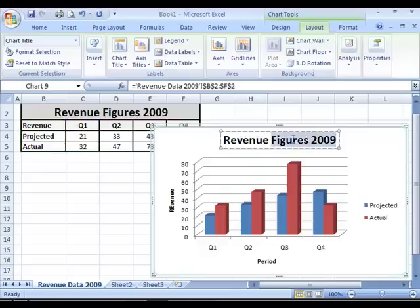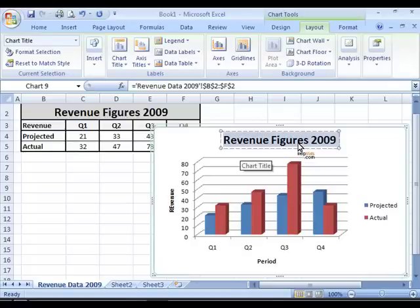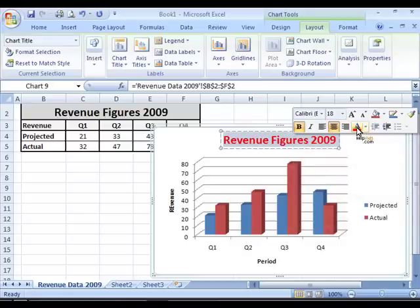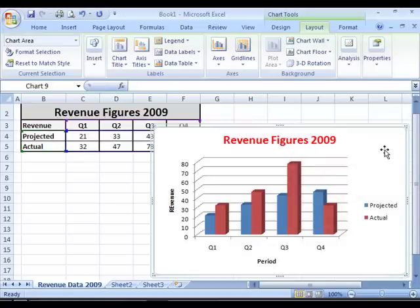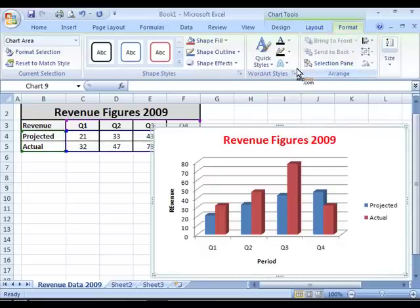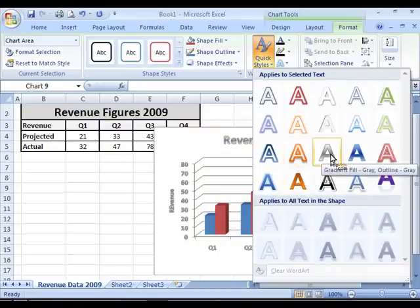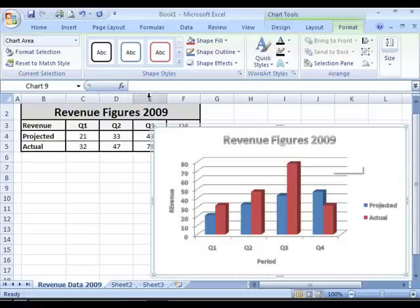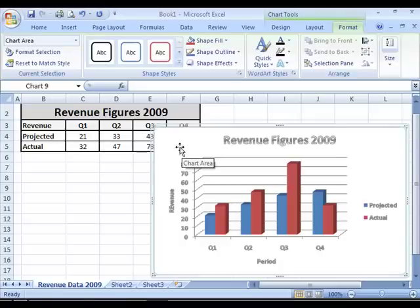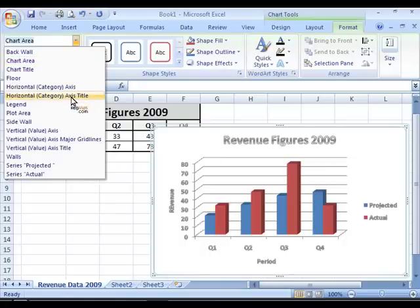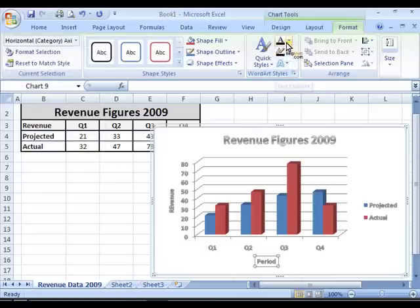If you want to make changes to the format of the text in your titles or in your chart, you can select the applicable box and either right-click to show the toolbar — for example, if I want to make it red I will select it from there. But another option is to go to the Format tab and pick one of the quick styles. Be aware that you select the element you want to apply it to — currently my whole chart area is selected, which means the selected style will be applied to all text within the chart area. But you can also choose to only apply it to the horizontal axis title, for example, and apply a different style there.